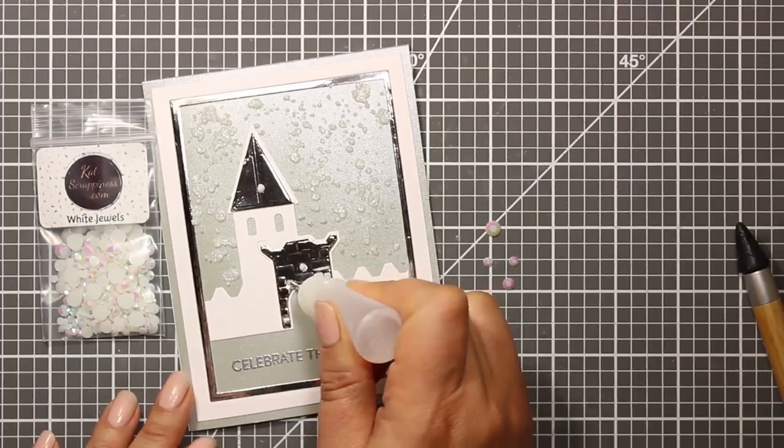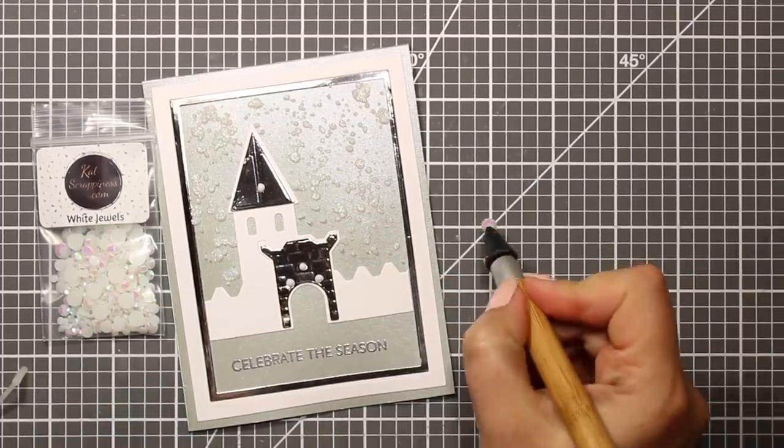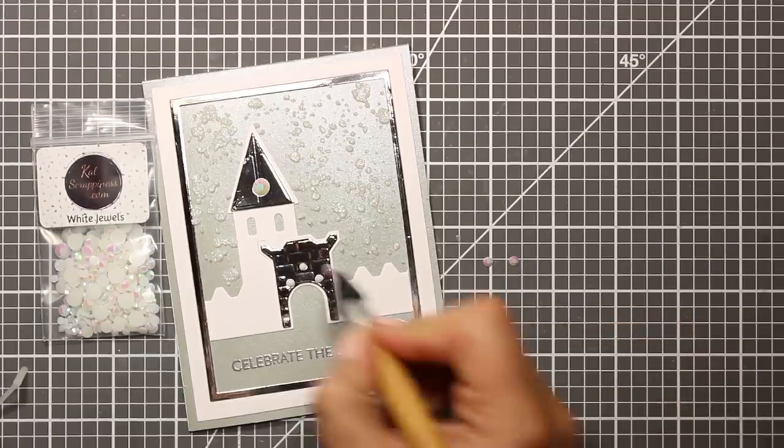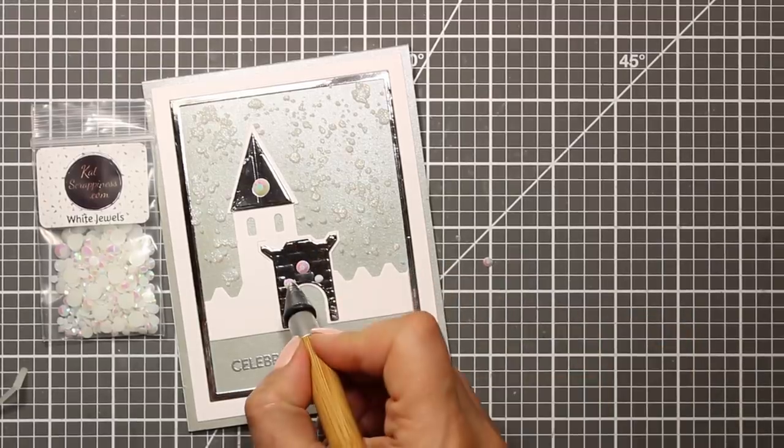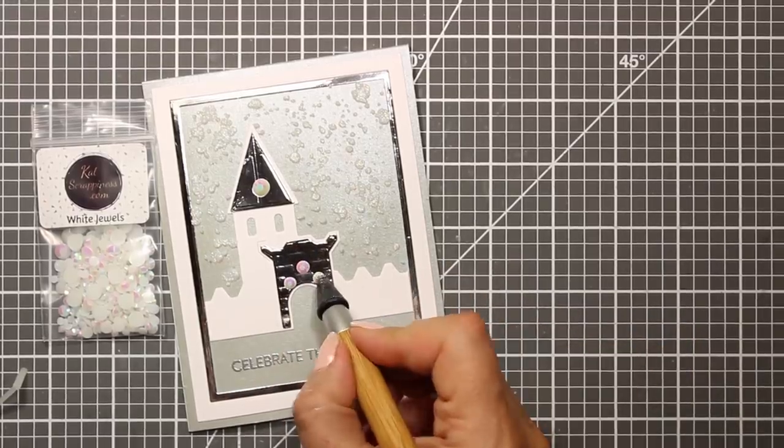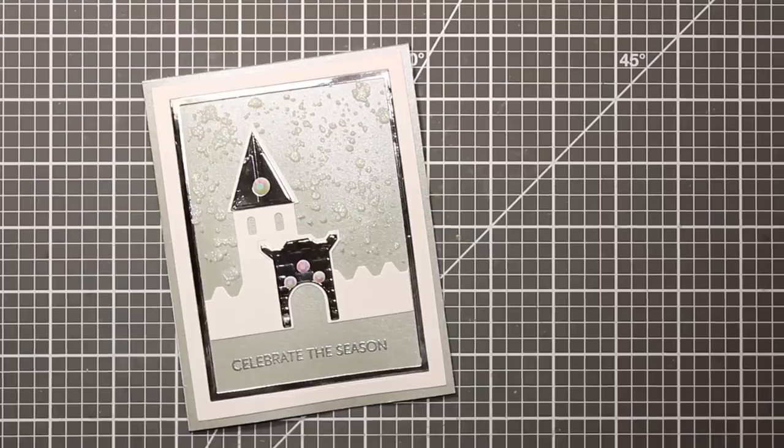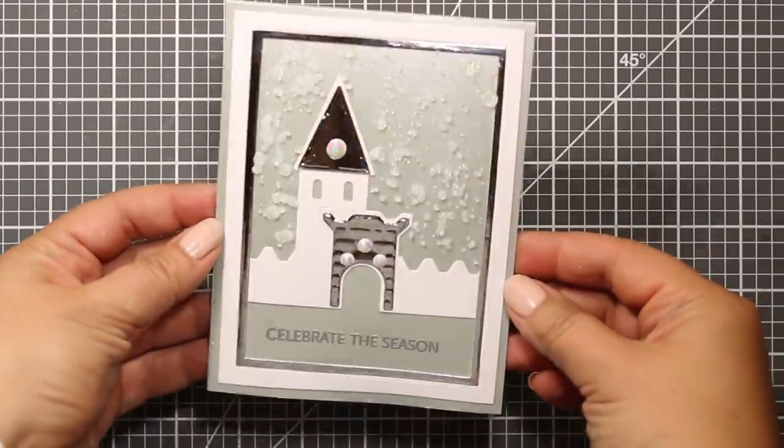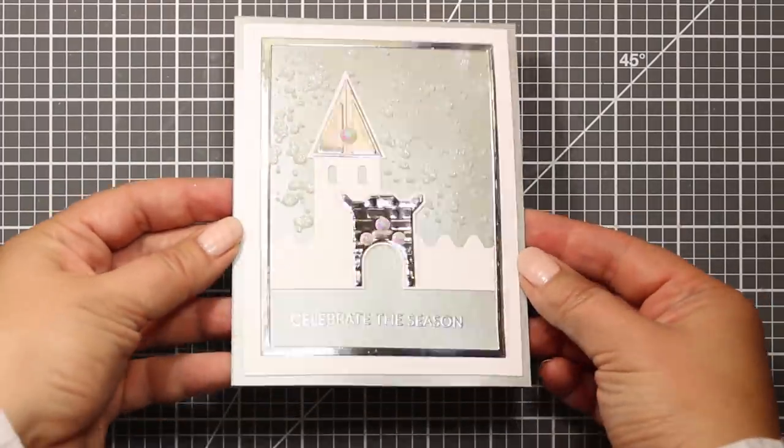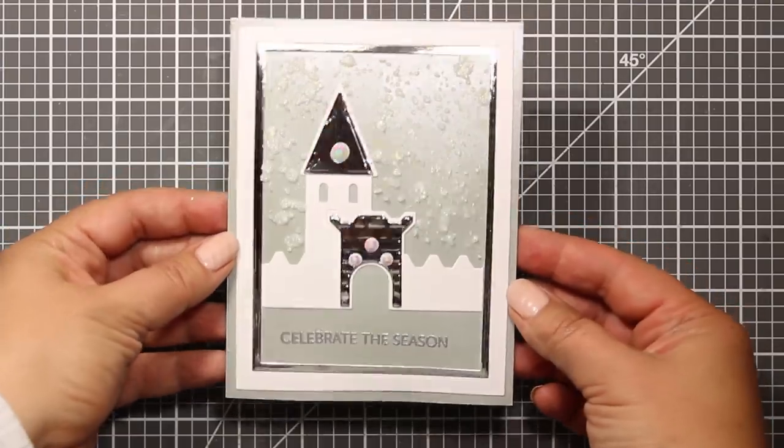I just have to add some jewels, those are by Cat Scrappiness, and that is going to finish off my card front. So this is what the card looks like. You can totally leave it as it is, but I'm going to add much more fun to it by decorating the inside.